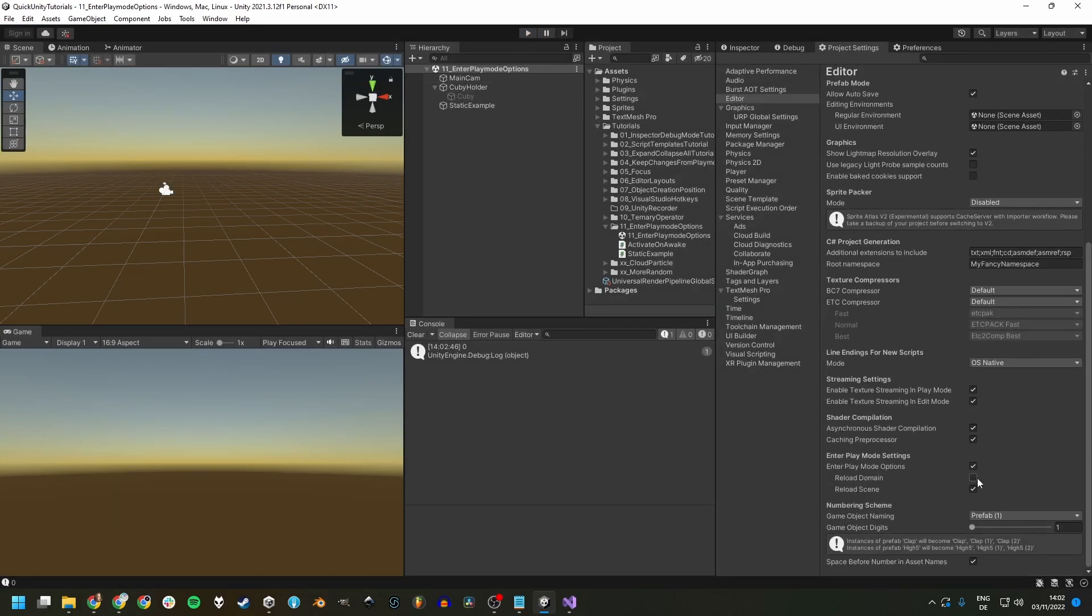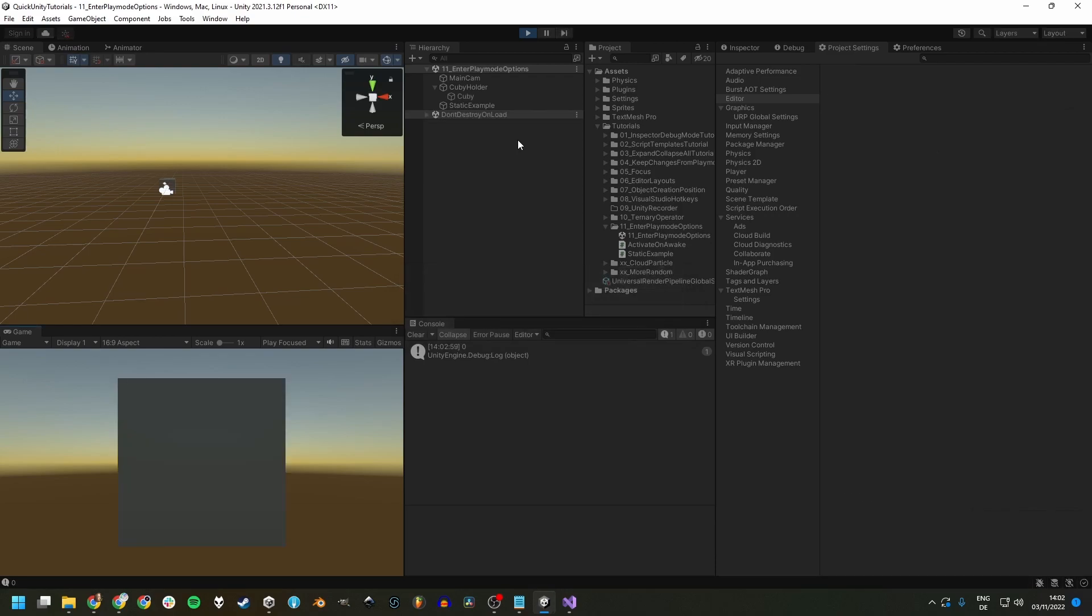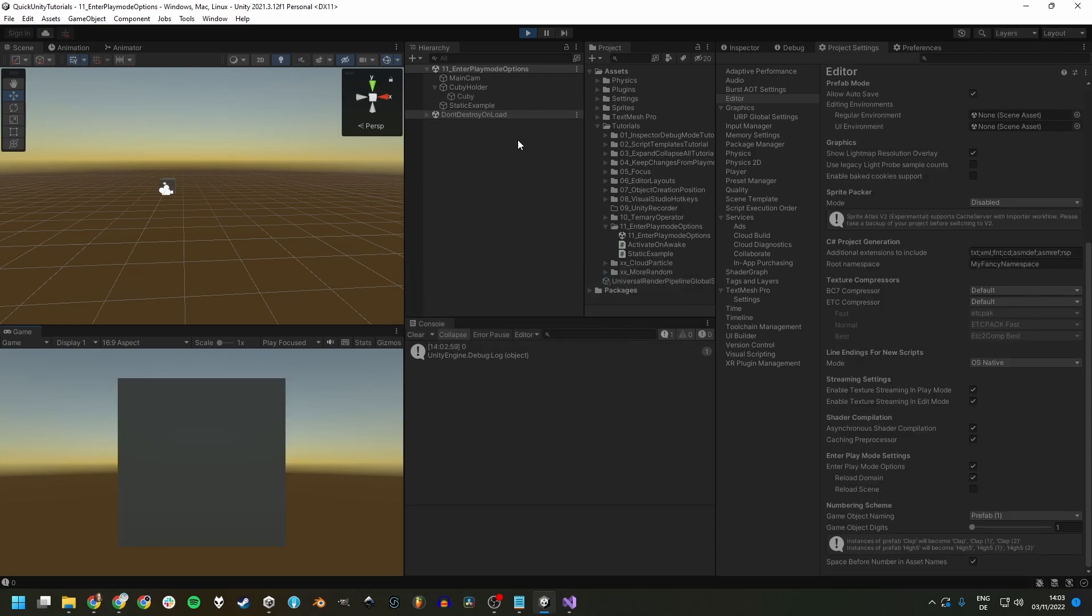On the other hand, if we are reloading the domain and not reloading the scene, we have a few seconds to wait. So this reload scene option only comes more into play when your scenes grow much bigger.